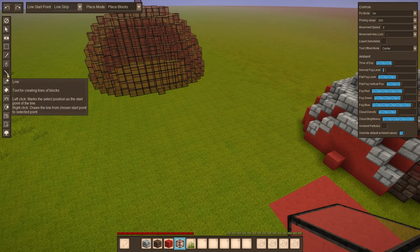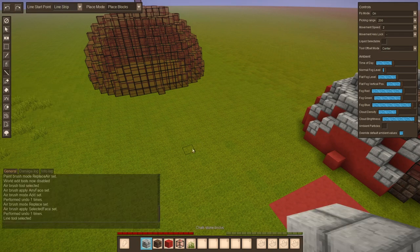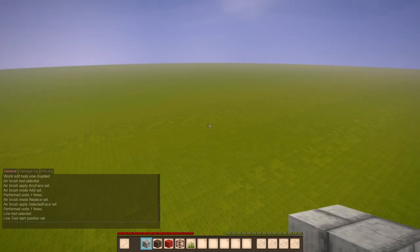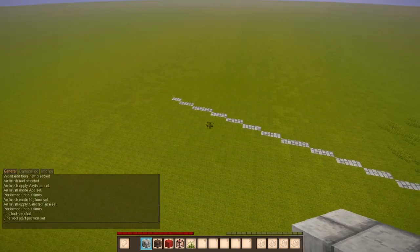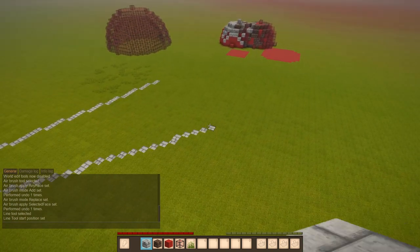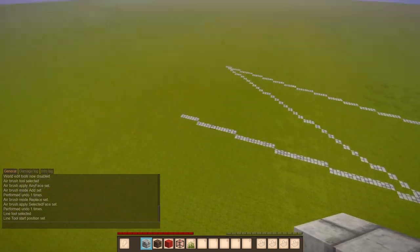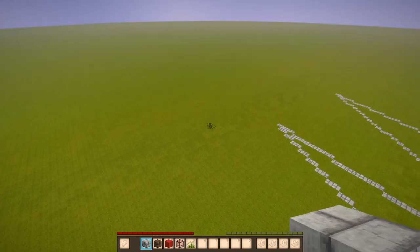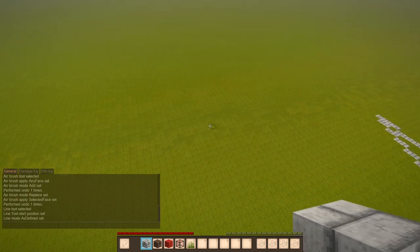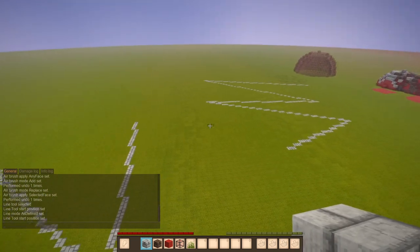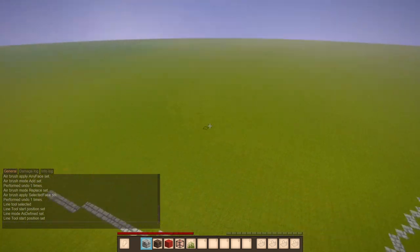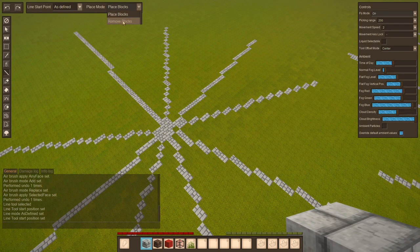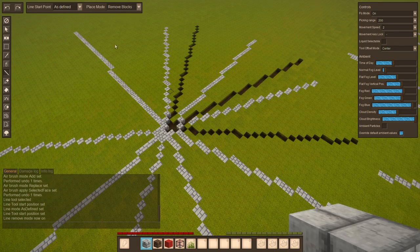Up next we have a line tool which lets you create straight lines of blocks. If I press left click it sets a start position, right click you select the end position. Now this current mode is line strip so I can just keep clicking right click to continue drawing lines because it always sets the new starting point to the end point. But alternatively you can also select as defined, which means I select a start position here, select an end position and the start position remains the same. And there is also an option to instead placing removing blocks. So let's go to that and you see we have a cutout.